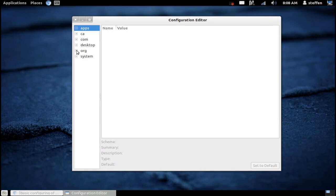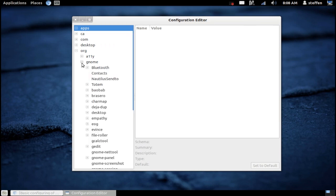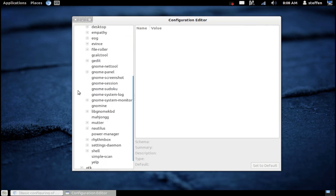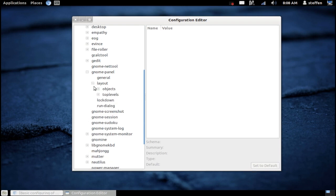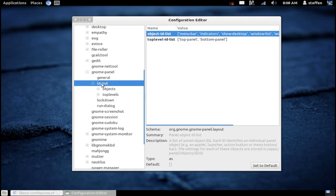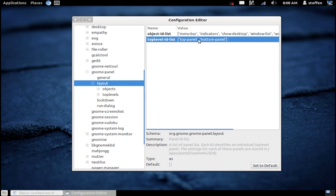Now if you go to org right here and GNOME, it says GNOME panel and layout. If you click on layout right here, it says top level ID list. It says top panel and bottom panel. All you have to do basically is delete this comma and the bottom panel part, and then your bottom panel is basically gone.